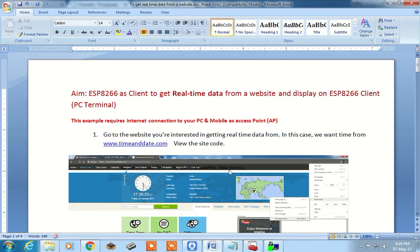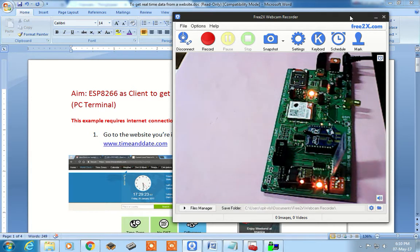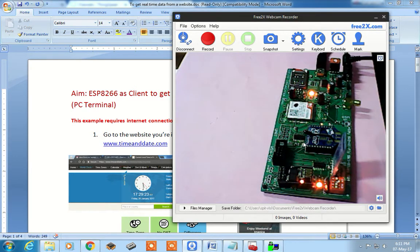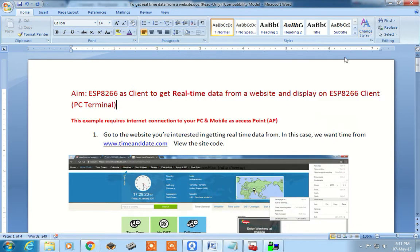Hello and welcome to the second session on IoT applications. In this session we will see how to extract real-time data from any website, which acts as a server. Our WSN board with an ESP8266 will act as a client and will display the data on a PC terminal, since the board does not have any display or LCD, and we have connected USB to PC.